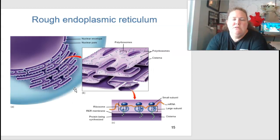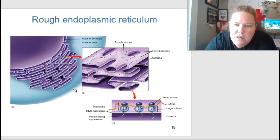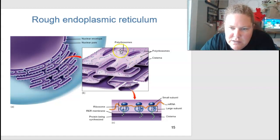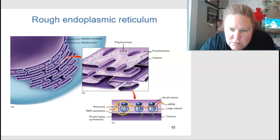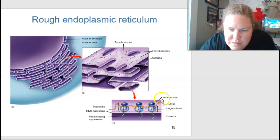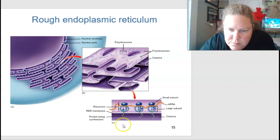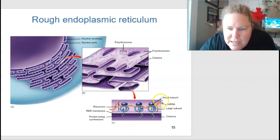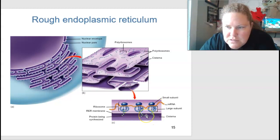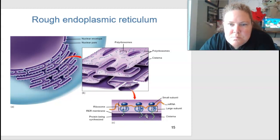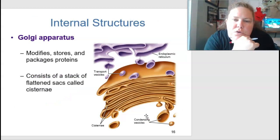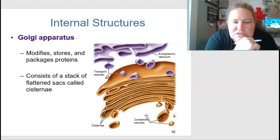Here is a close-up view of the rough ER showing polyribosomes — the little dots — making proteins on the ribosomal surface. The small and large subunits form the ribosome, where messenger RNA passes through and a polypeptide chain is synthesized from amino acids.